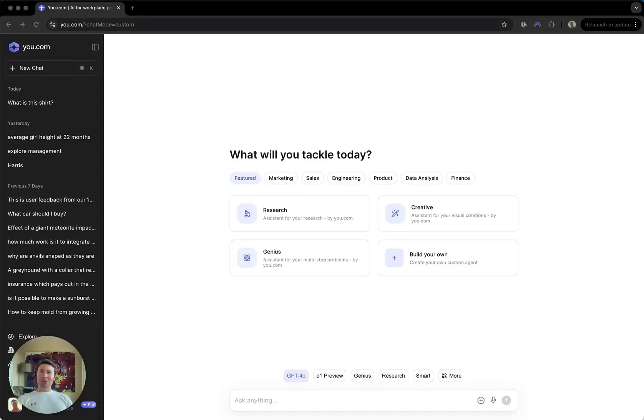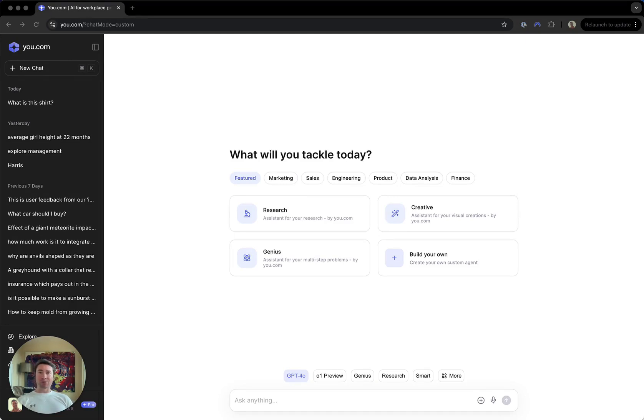Hi folks, Charles here from u.com. We've heard from a lot of you that you want more control over the sources that u.com uses and cites for your results. I'm excited to walk you through our new advanced source management controls.